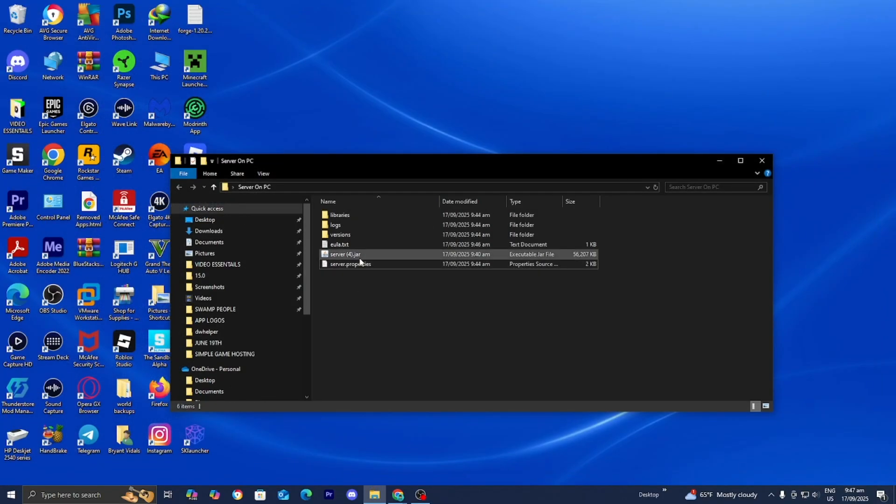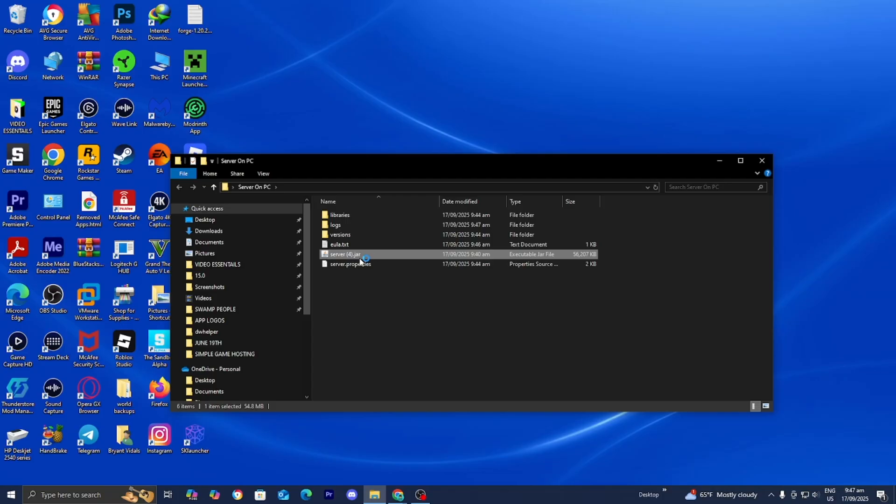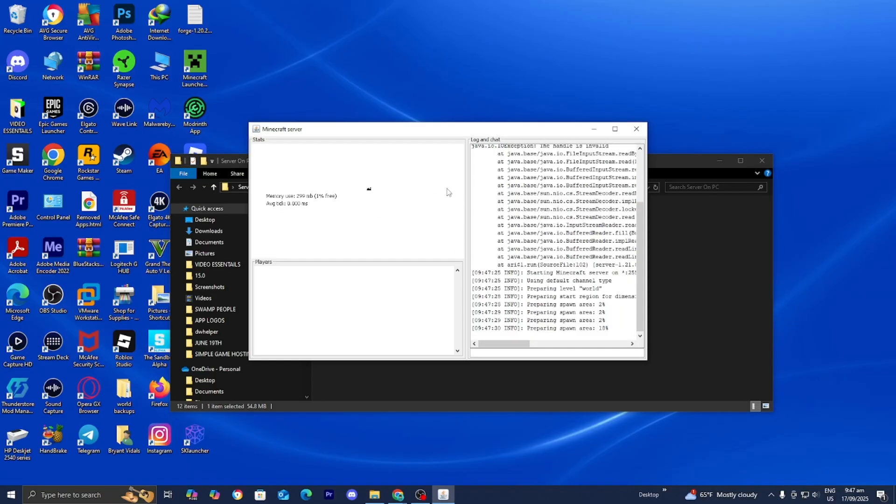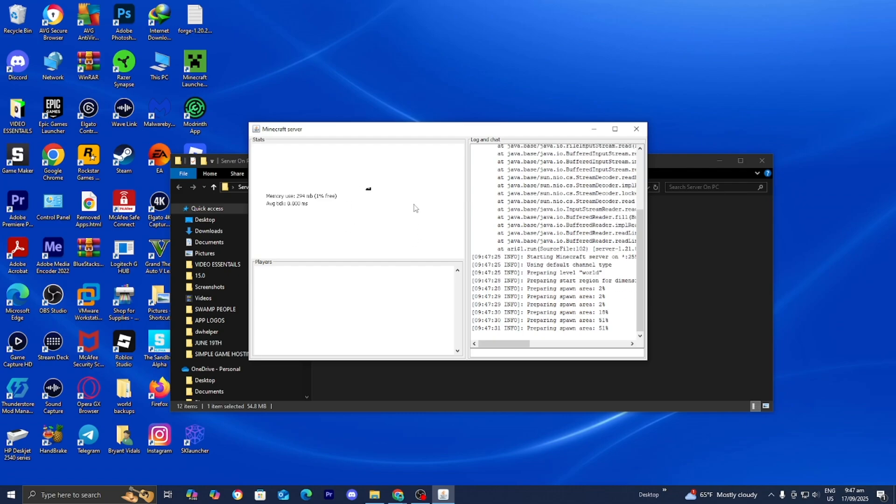But anyways once you're done making those changes, go ahead and select on the server.jar file, go ahead and just double click on it just like so. And now this time it is going to go ahead and actually begin your Minecraft server. Alright there you go, it is now going to open up this window right over here and as you would tell it is going to say preparing and stuff like that.